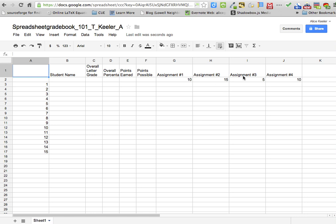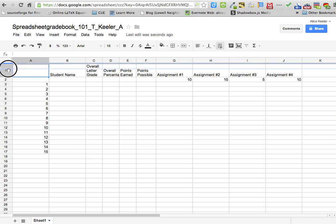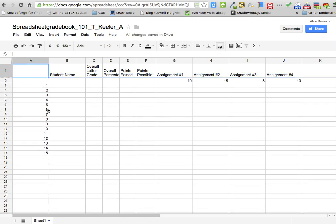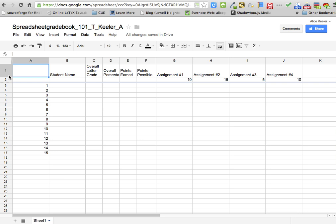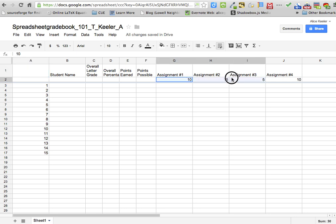You'll notice I have this grade book already set up as a template, but we're going to want to do a few things to it. The first is we're going to come up here to the corner, and when you're in between the A and the 1, you'll notice I'm able to grab the freeze bar and pull it down so that when I scroll, I have the first row frozen. But I actually want the first and the second row frozen, so make sure you pull it down one, two rows. The reason for that is I have put here underneath the assignment titles points possible, so it's actually going to be part of my header.